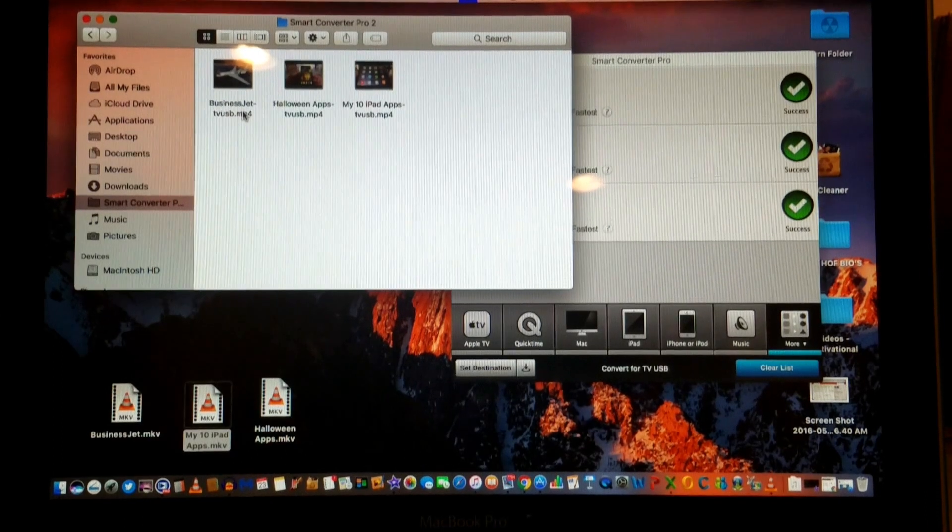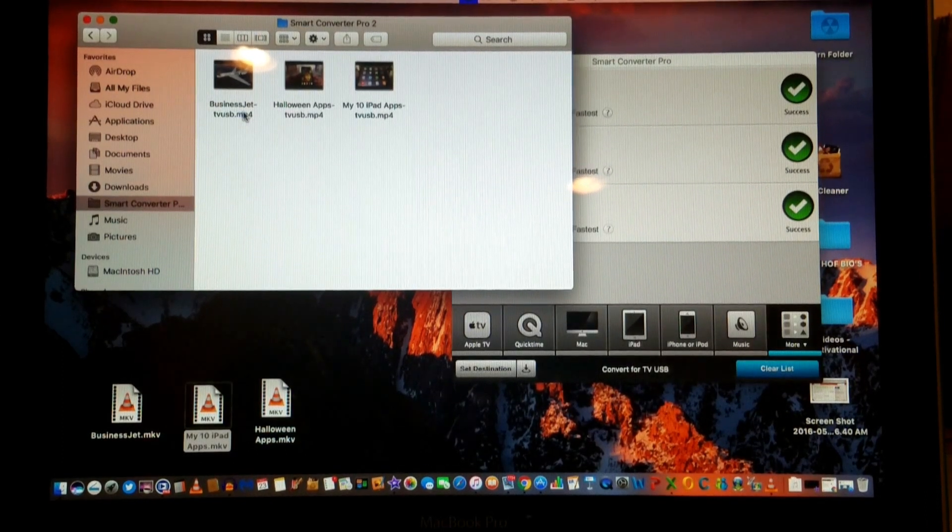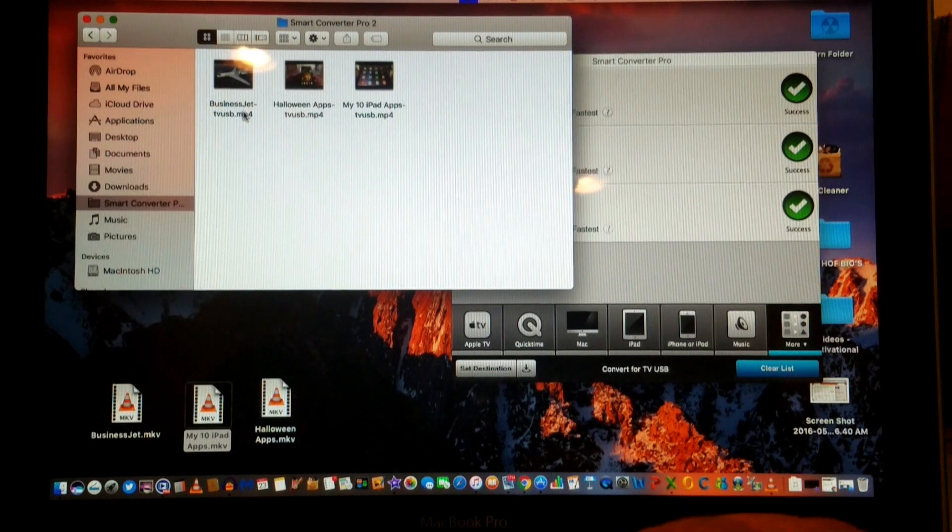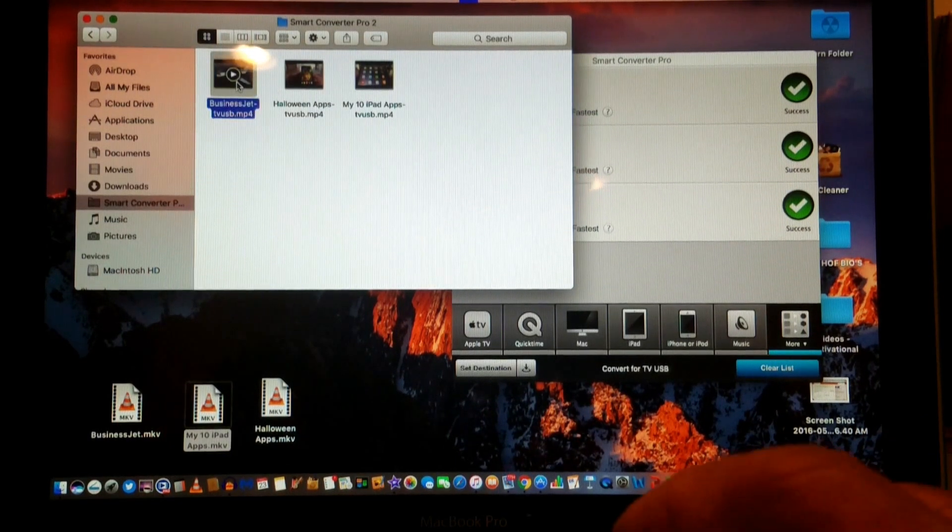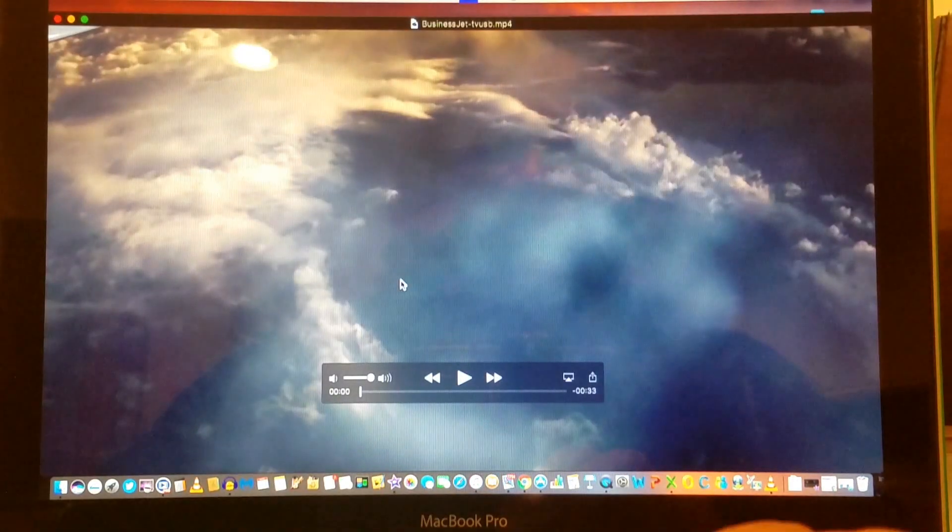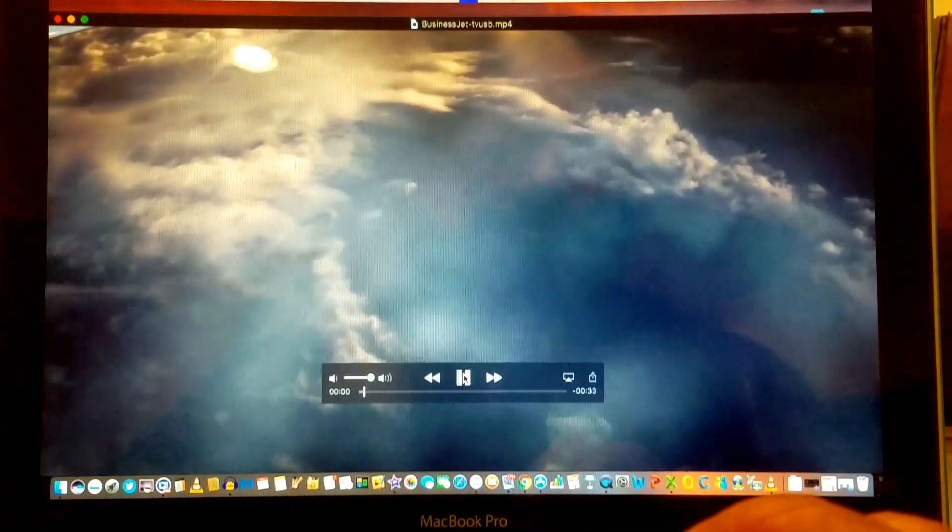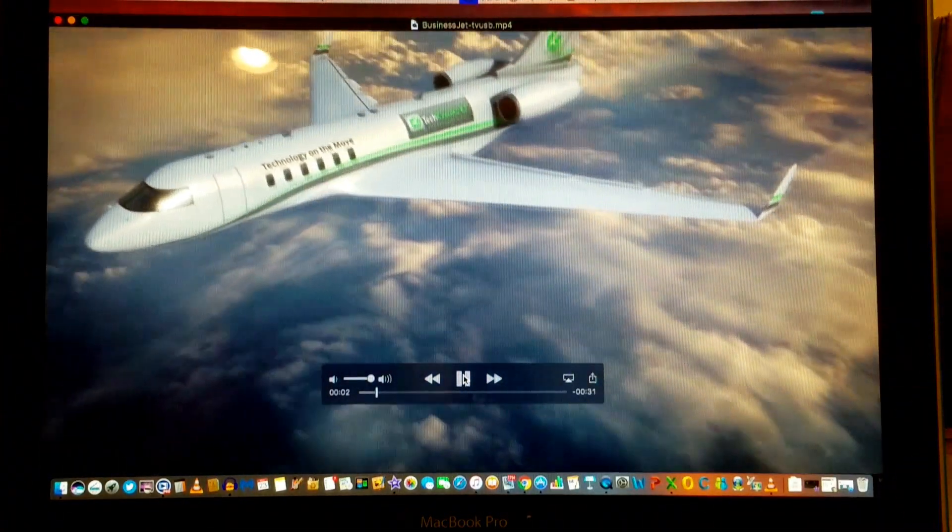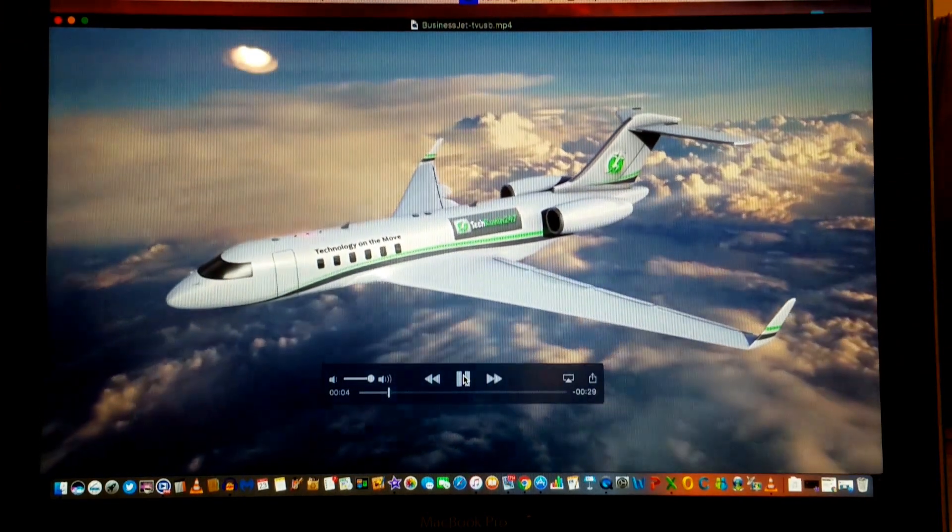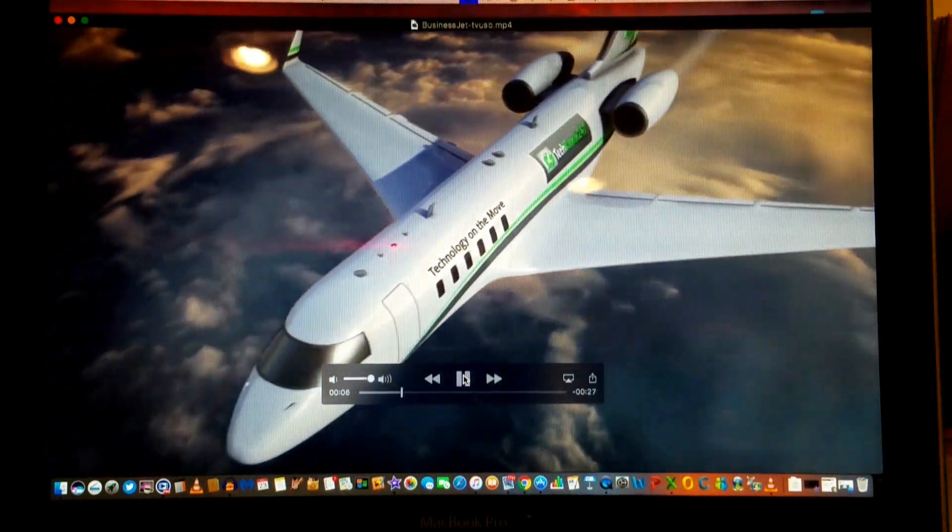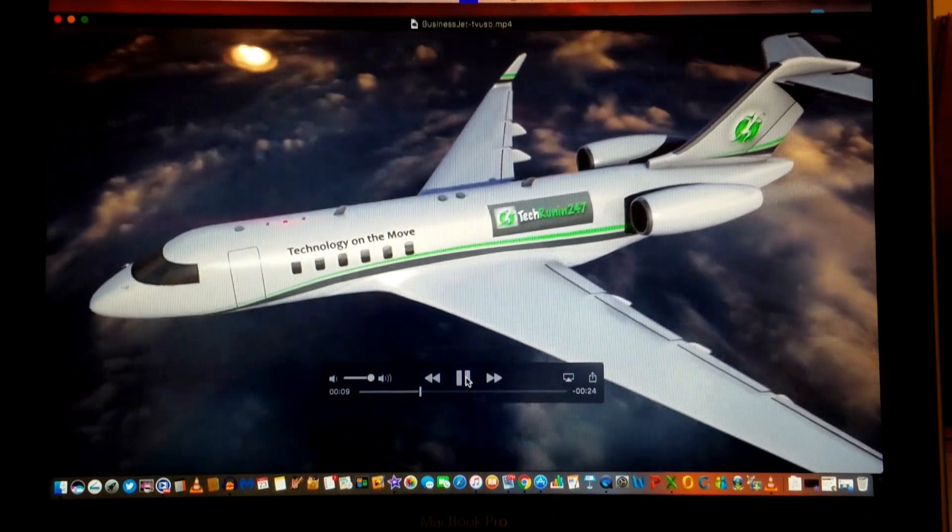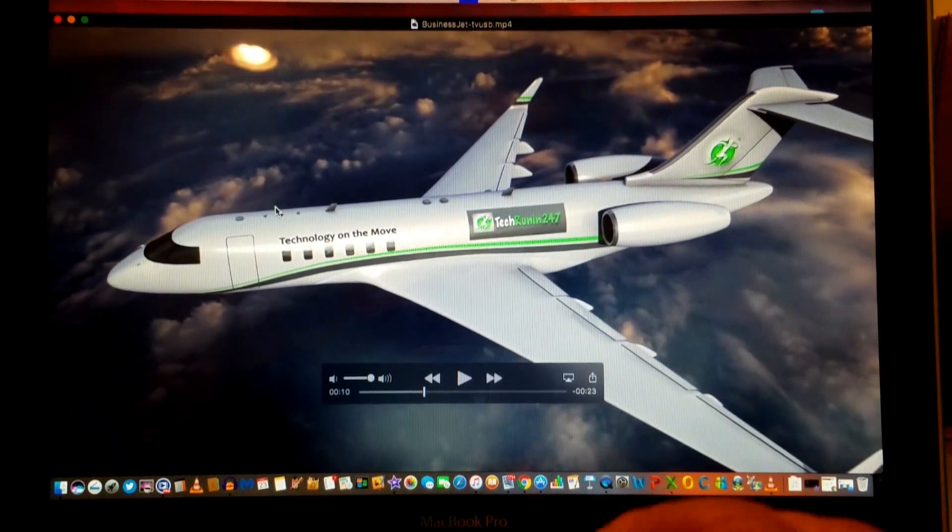That's the format we need to upload them to YouTube. Just to show you how well they came out, we're going to click on the business jet one to look at the quality of the video. You can tell that came out really well.